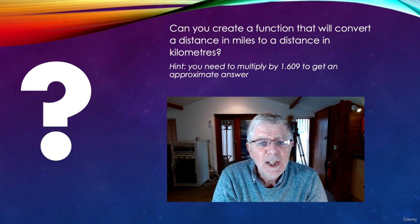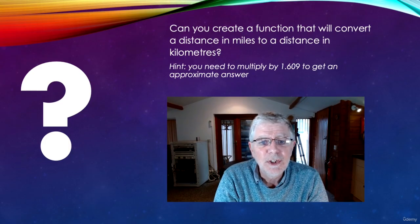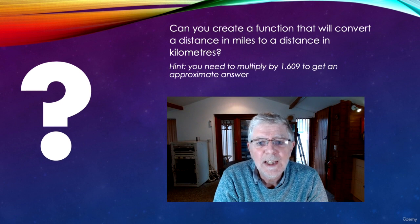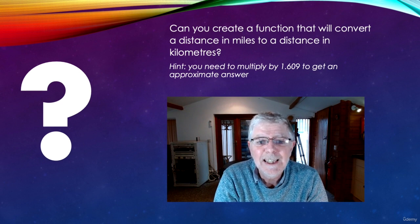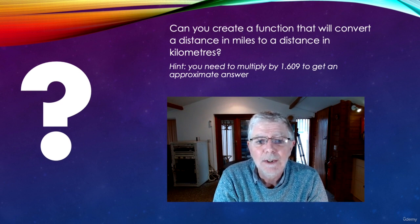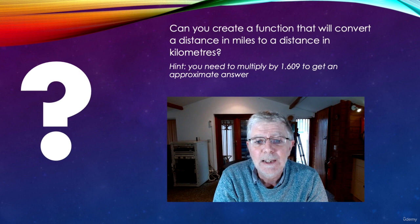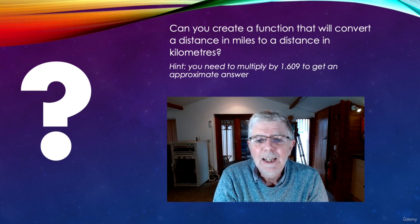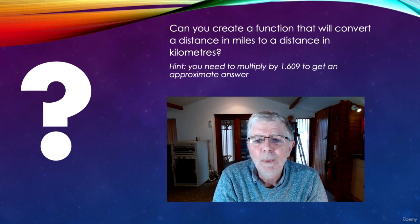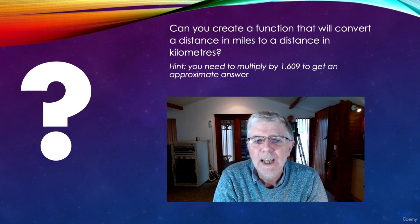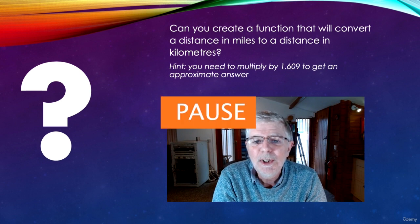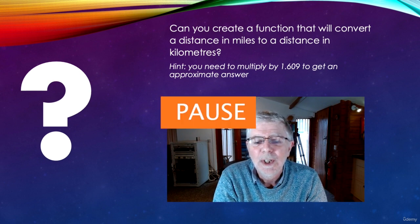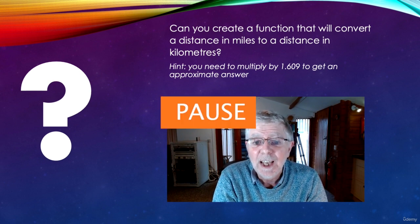Now you've learned about functions. Can you create a function that will convert a distance in miles to a distance in kilometers? A little tip. You need to multiply by 1.609 to get an approximate answer. Pause the video now and give it a try.